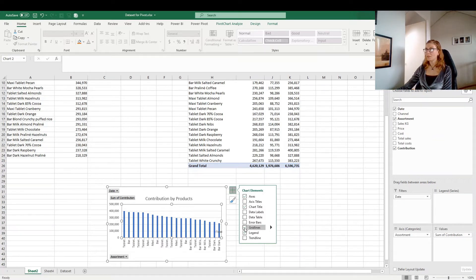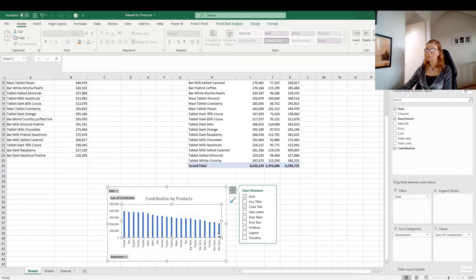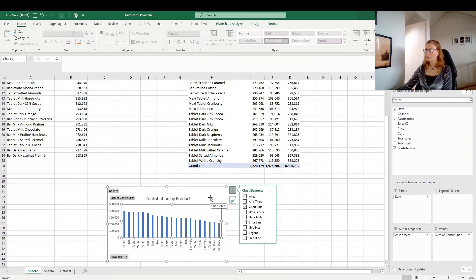So remove it. And if you want to see the legend or if you don't want to see that. I don't want to see the legend because I have only one contribution here. So I will keep it like that.